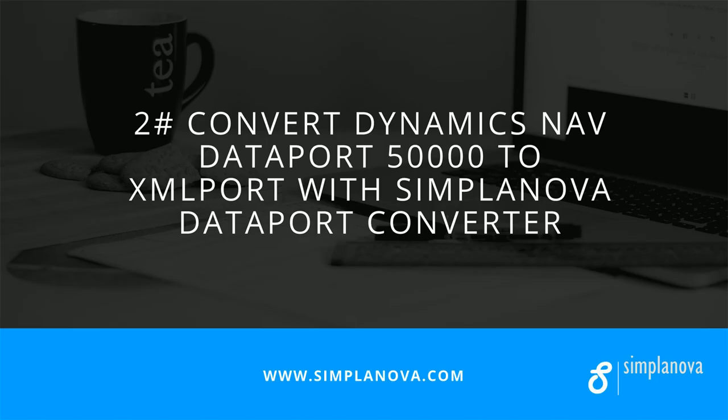In the second part of our video, we will show how to convert Dataport 50,000 to XML port with Simplanova Dataport Converter.